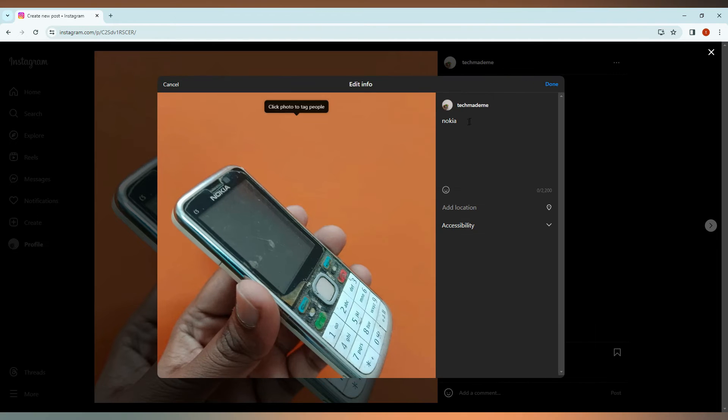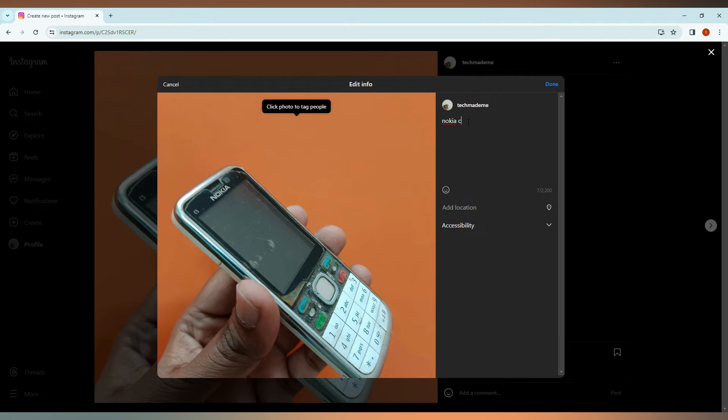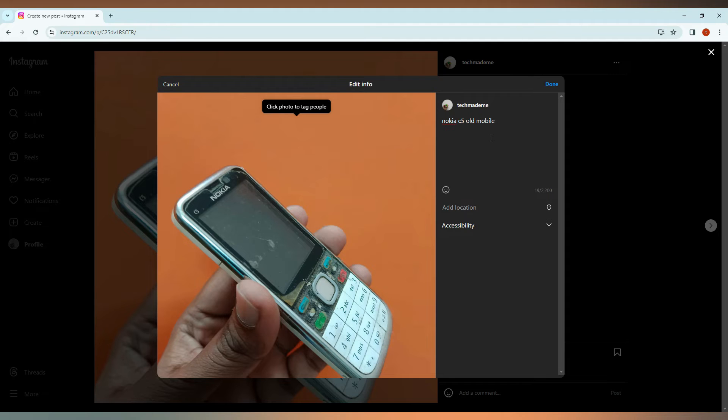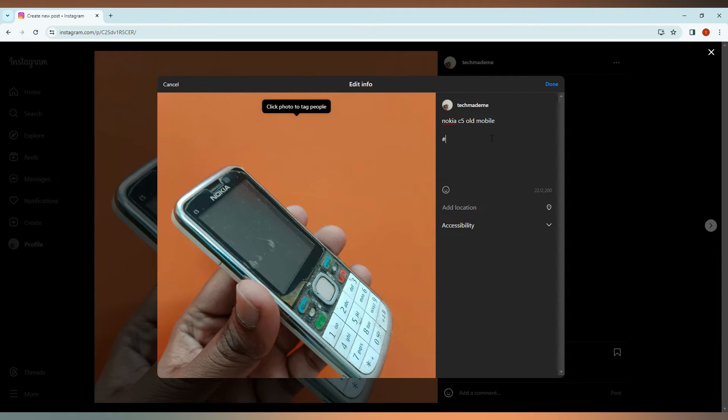You can see the text here. So this is my Nokia C5 old mobile. Okay, so I just edited the caption and now I'm going to add the hashtags. Click on the hashtag symbol and just type